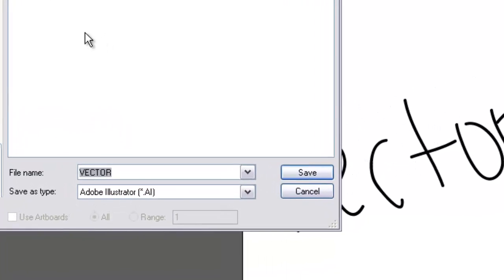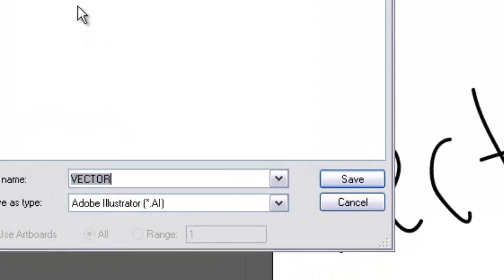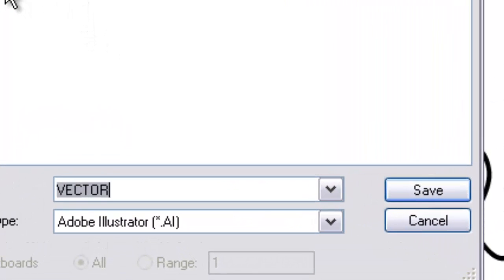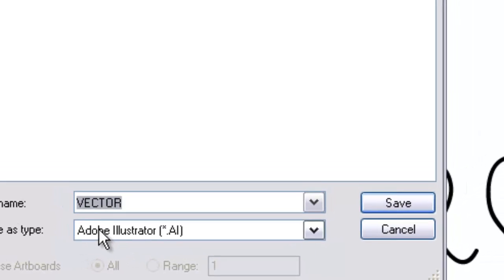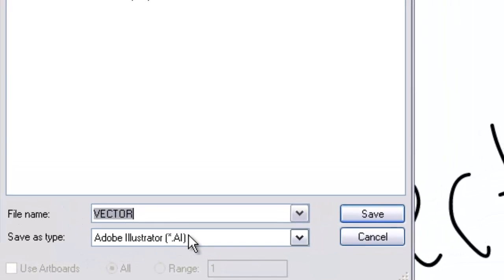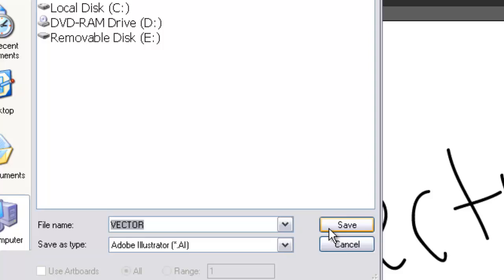Into your multimedia folder. Into the folder with your name on it. Into your Project 1 folder. And into the folder that you created called Test. It should be File Name Vector. And it should be saved as an Adobe Illustrator.